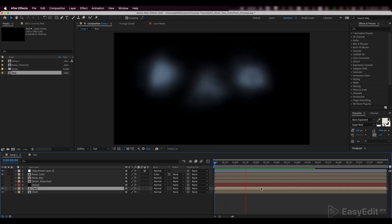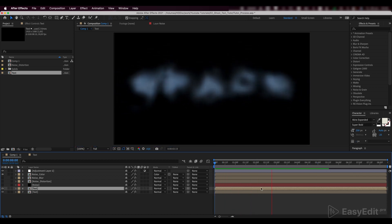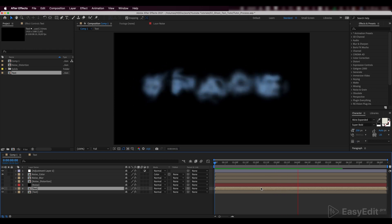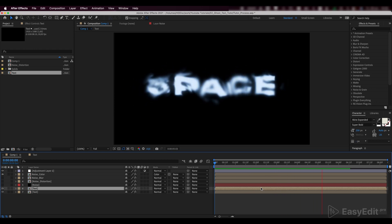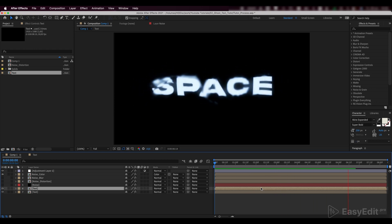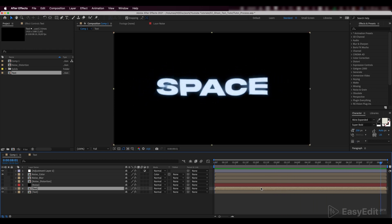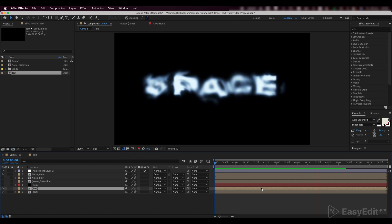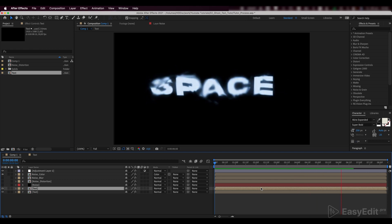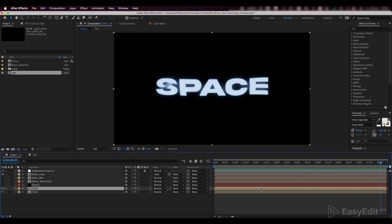That's the result we got. We also want to share a little tip on how to make the same text animation in a couple of clicks by using our Presets Pro Pack for After Effects.